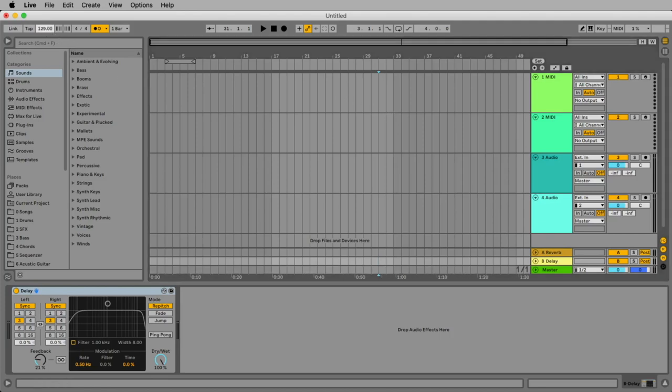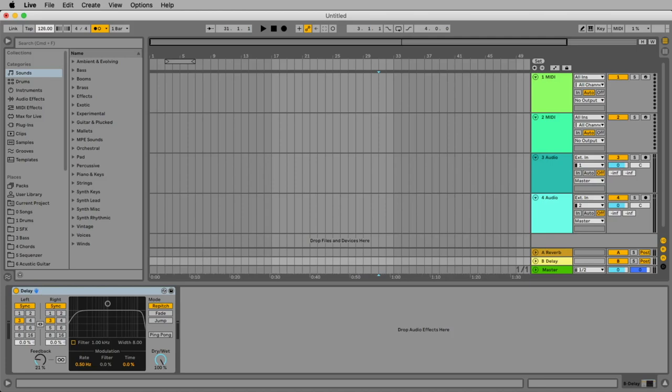128 would be great if we would produce a house track. A techno track would be maybe at 140. But I would rather go for a hip hop track.